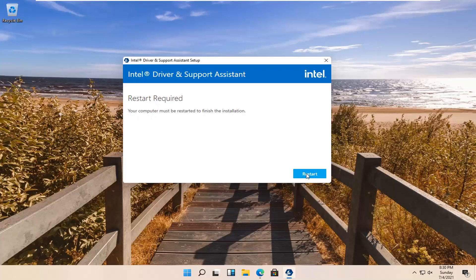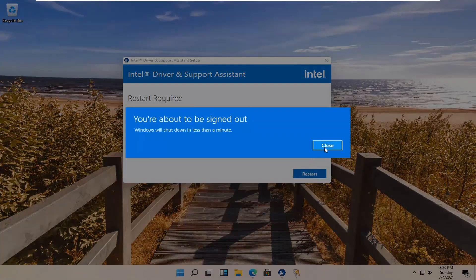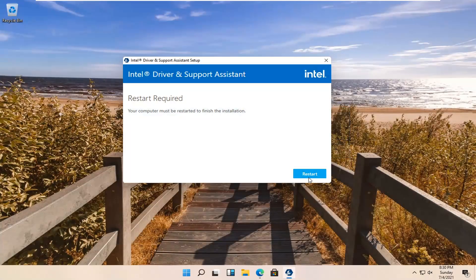Go ahead and select Restart, and now you're going to have to restart your computer.